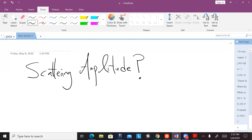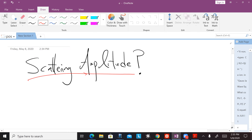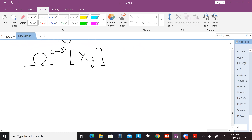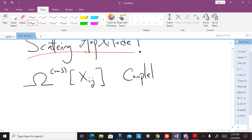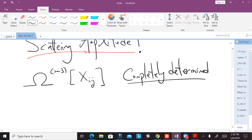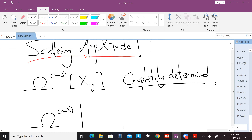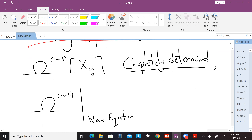So having said all of that, now what is the scattering amplitude? The scattering amplitude is actually a scattering form — an N minus three form on this kinematical space on Xij space. This N minus three form is completely determined by declaring that if you take this form and you pull it back to the solutions of this wave equation.